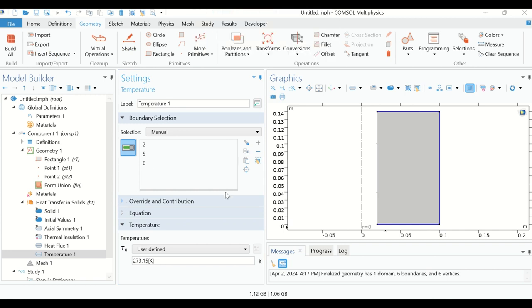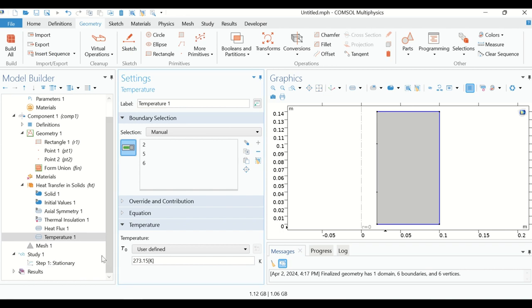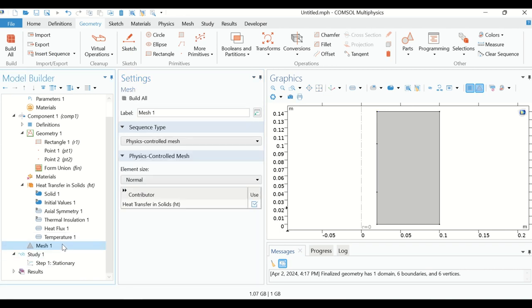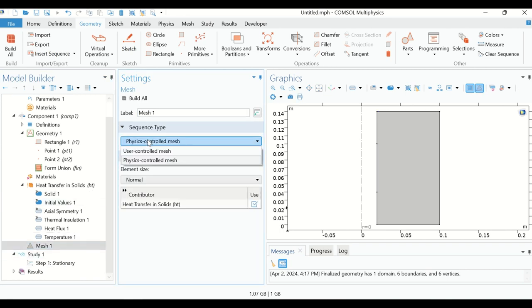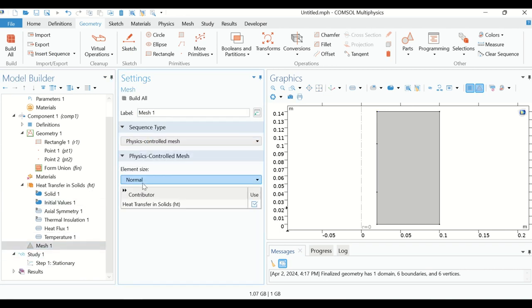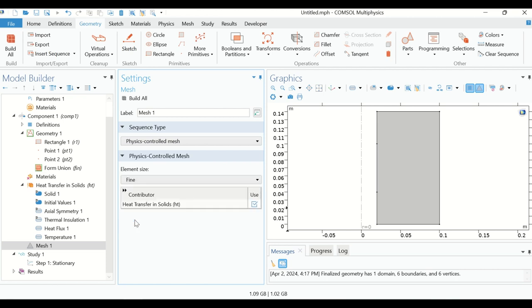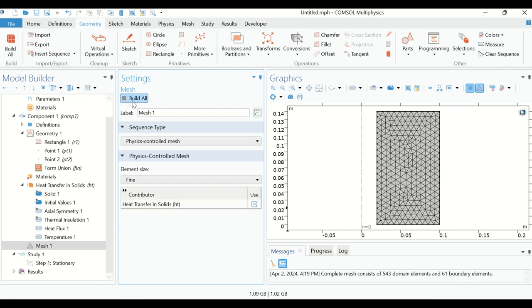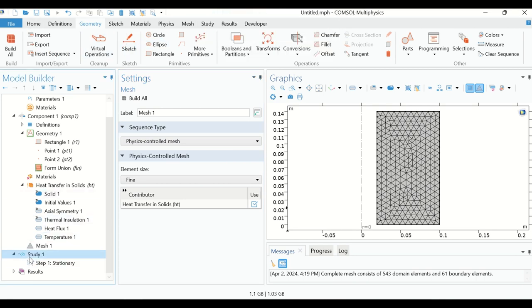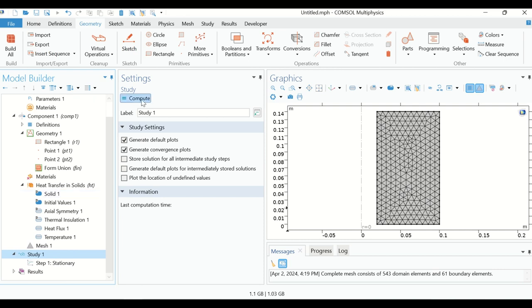We have now defined all of the geometry and all of the boundary conditions. Click on Mesh, select the default mesh settings, and click Build All. Then go to Study and click on Compute.